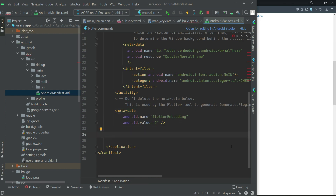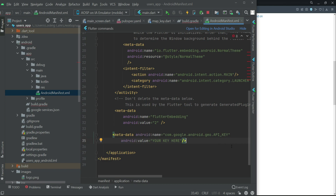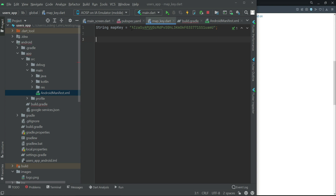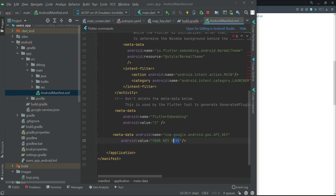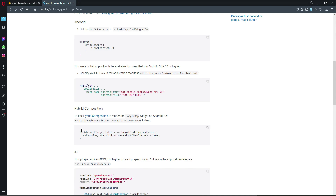Paste the metadata into AndroidManifest.xml. Then replace the placeholder value with your actual map key — reference it from your map_key file. Paste it in. This completes the Android setup.